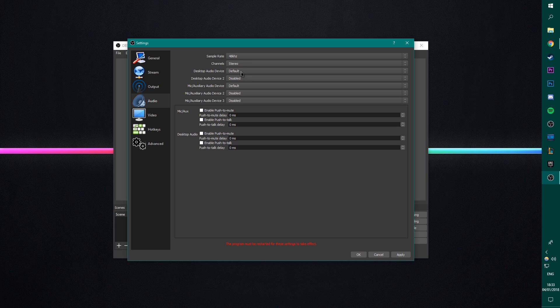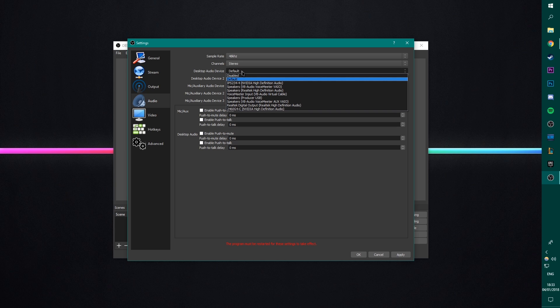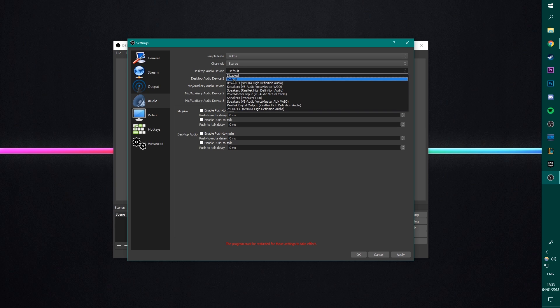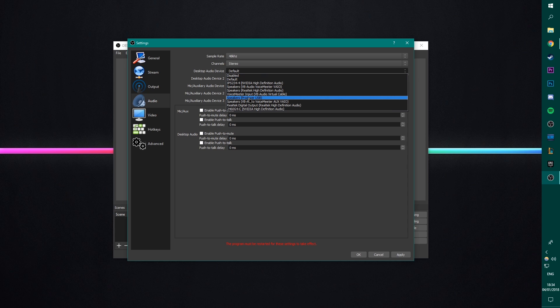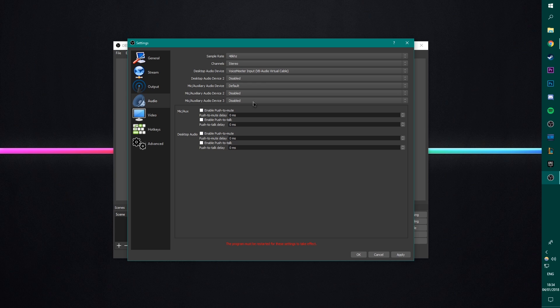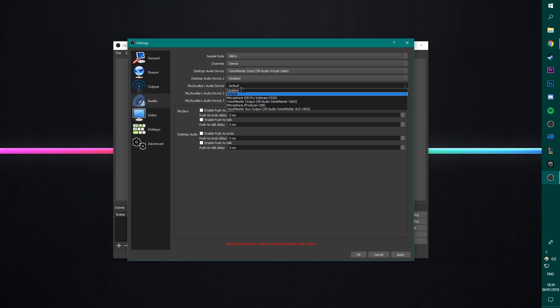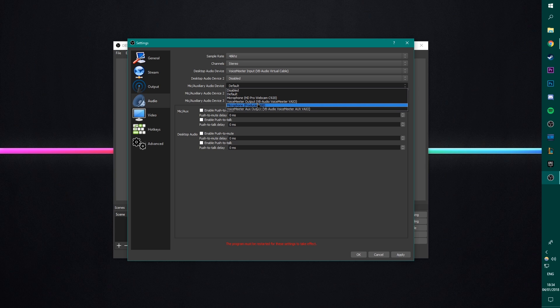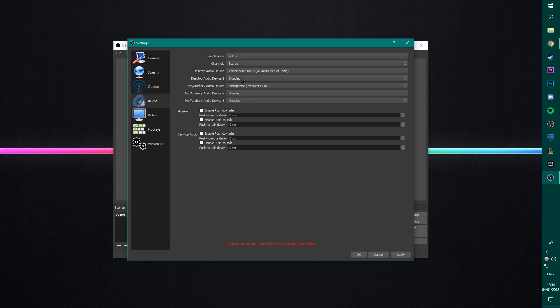Next, we're going to go to the audio tab. Make sure you set your sample rate to 48 kilohertz. Next, we're going to go to the desktop audio device. And you can usually leave this as default. It will typically just be what your speakers are. For me, I have to set it as a specific thing. Leave the desktop audio too disabled. Your mic, you can select your mic. Now, this one doesn't normally select the right one for me. So I have to make sure I select my producer USB. And there you go. You've got your mic and desktop audio set up.